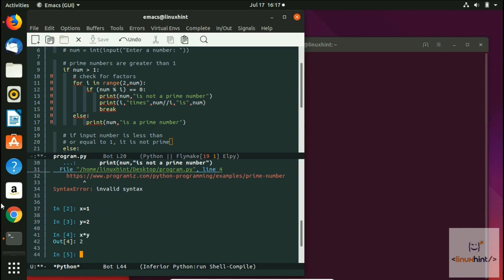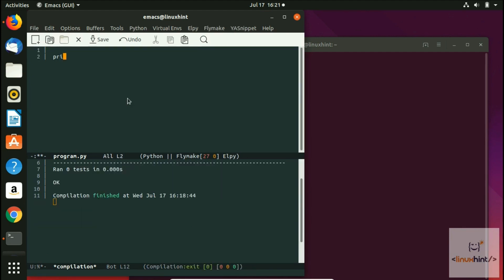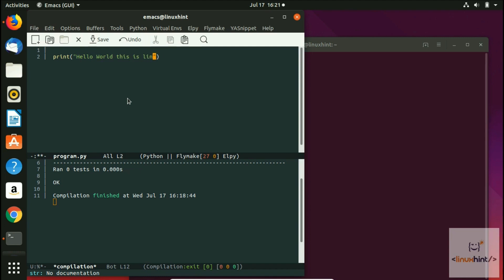We try to write here something like print, and then we write here hello. Inside of that we write hello world. This is LinuxN.com YouTube channel. Now this is some sort of Python code. There is one line though. What we are going to do is write down another line: print, and we write here welcome.